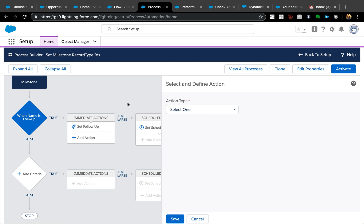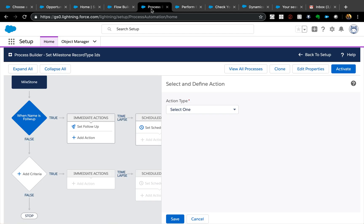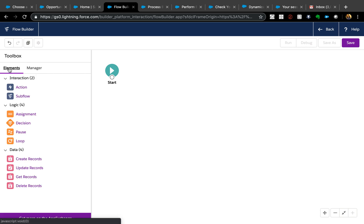We're going to solve that by using a Flow. Following the same example from the last video, anytime a milestone record is created we want to set the record type based on the name. If the milestone name is 'Perform Background Check' we set the record type to Background Check; if it is 'Follow Up' we set it to Follow Up. You could hard code those values in Process Builder, but we're going to use Flow instead.